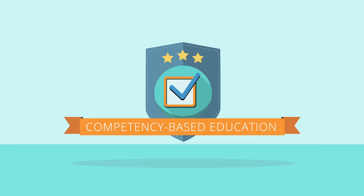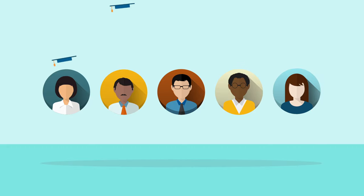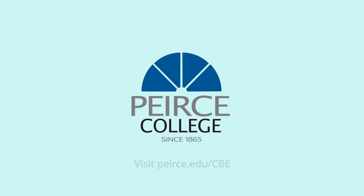Competency-based education at Pierce. The most direct route to a college degree. Visit pierce.edu/cbe or call 888-467-3472 extension 9000.